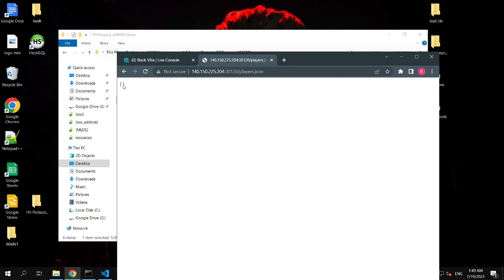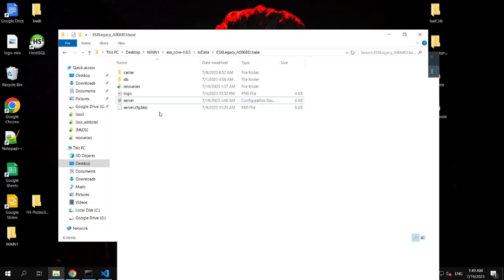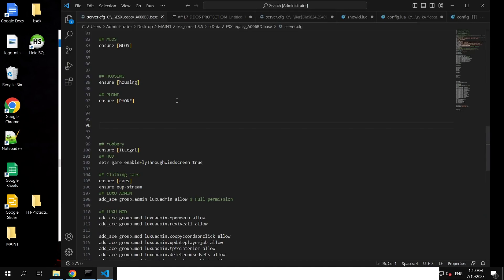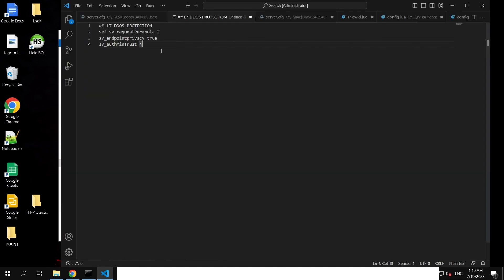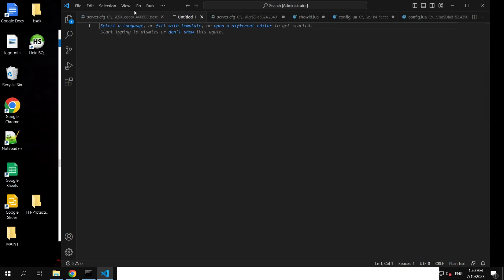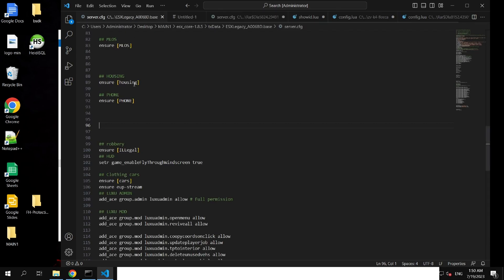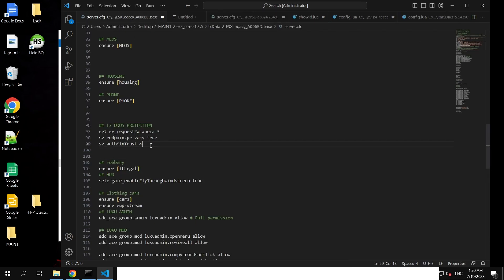Now I'm going to tell you how you can block all connections to these URLs. You don't have to do something really big, you just have to write something in your server.cfg. I'll drop these lines in the description, you just have to copy them and paste into your server.